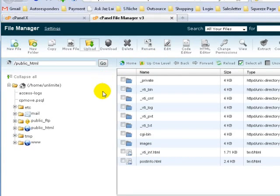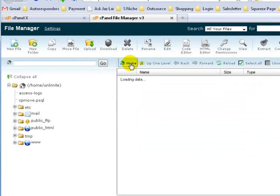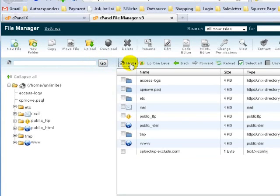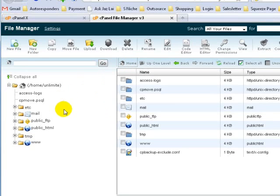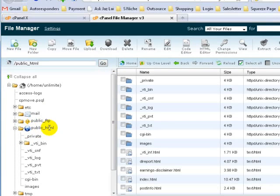From here, I will click on Home to refresh the page — actually I shouldn't click Home. What I should do is click on public_html on the left-hand side.